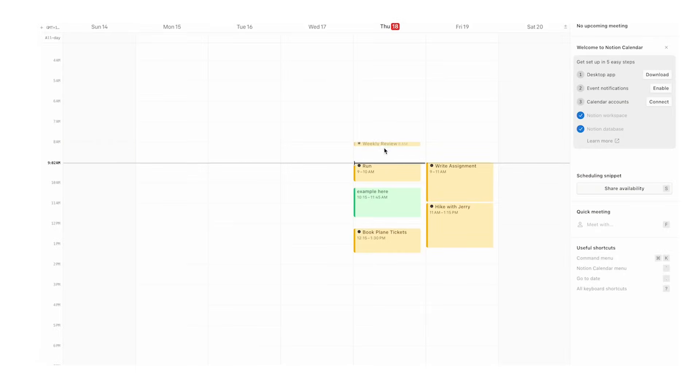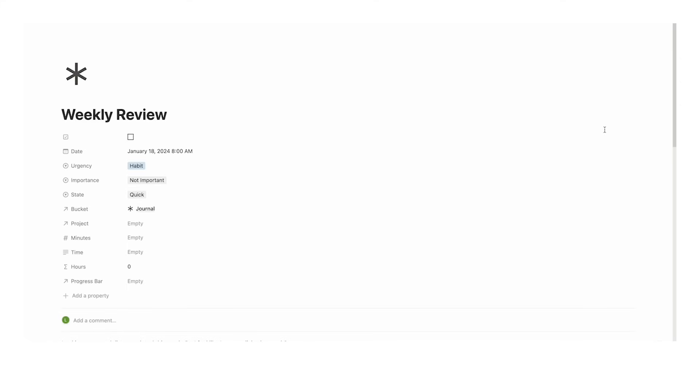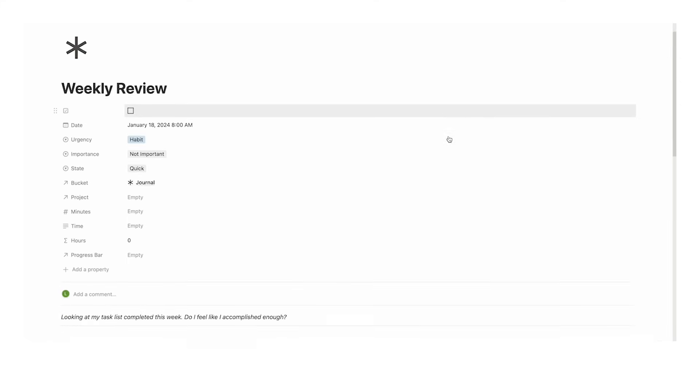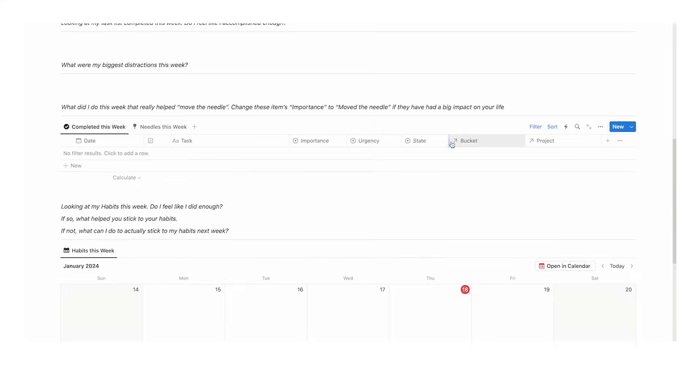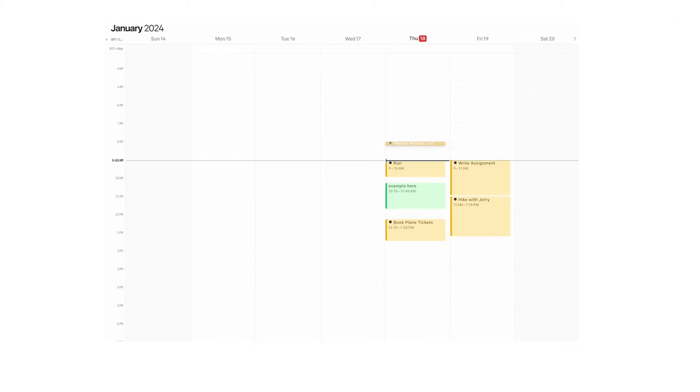Let me show you with this weekly review. When the journal, run, or whatever comes up, you can click on the event and then click open in Notion. Once I do that, it opens up straight in Notion where I can do my weekly review. Now we're actually spending our time working inside this calendar.